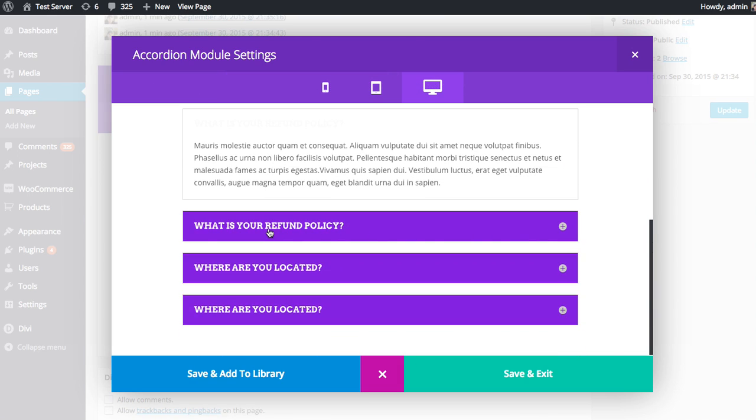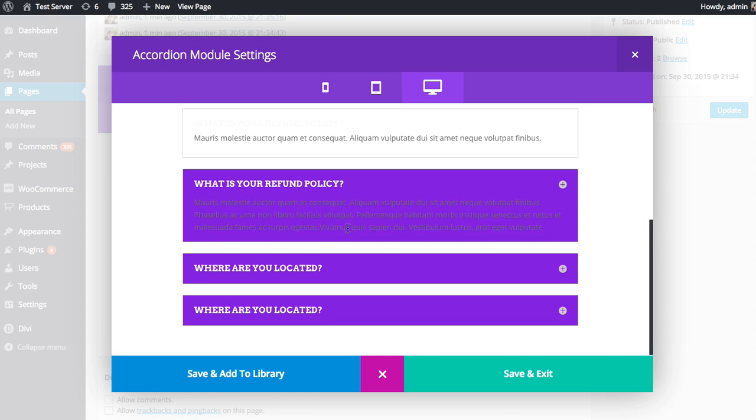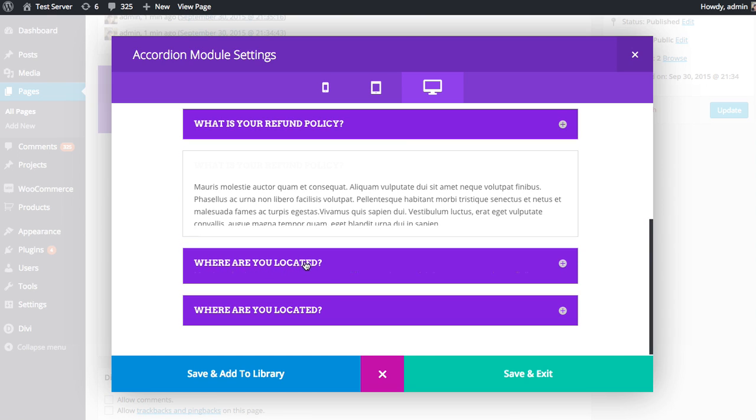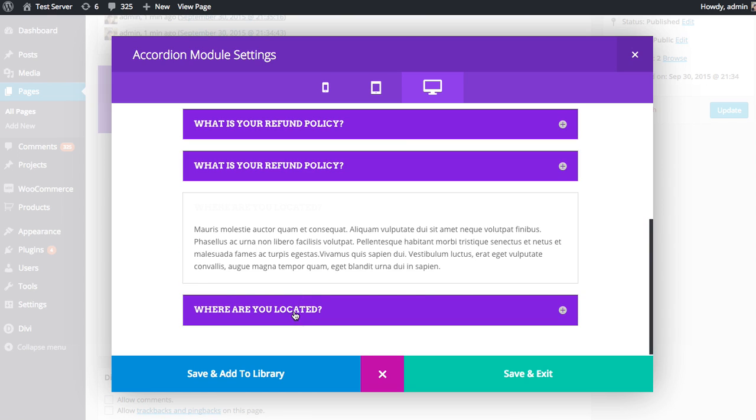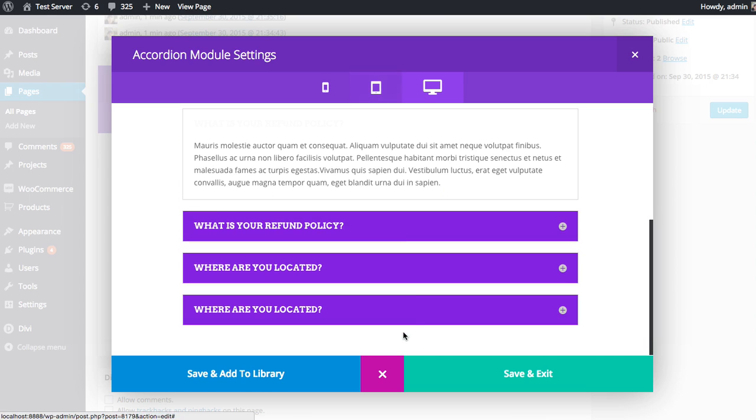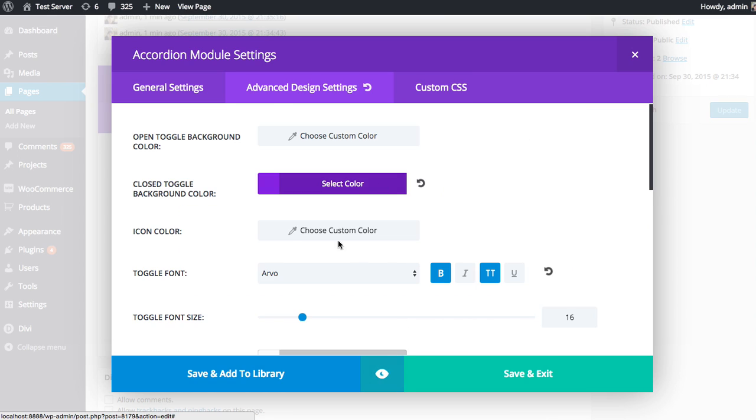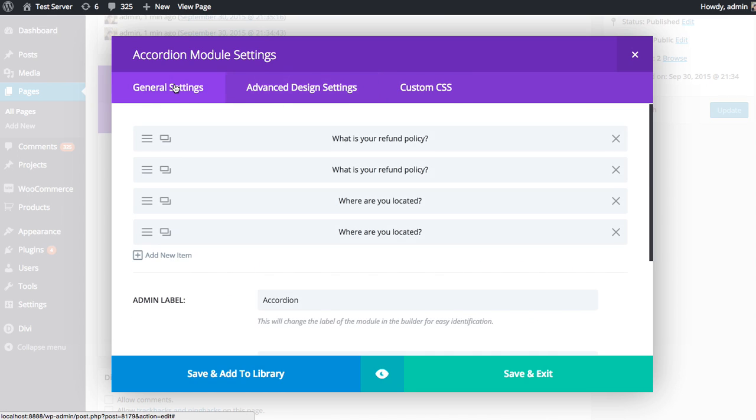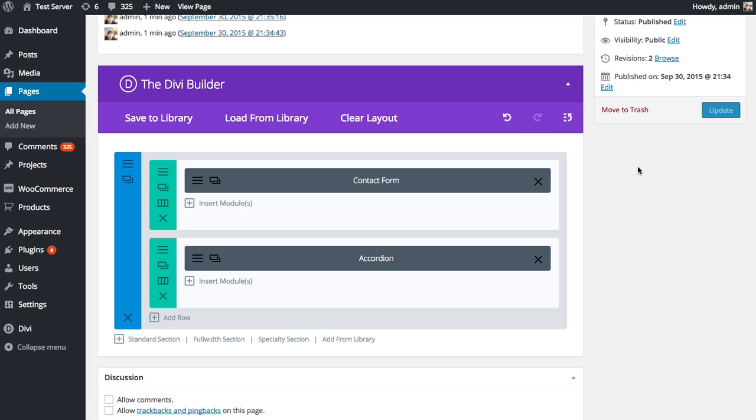And you can see that's completely changed the look and feel of the toggle module, of the toggles. And it gets opened and closed. And so you really have full control over everything here inside the advanced design settings. So that's a basic overview of the accordion module inside the Divi Builder.